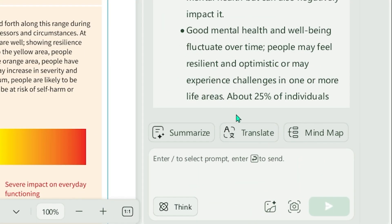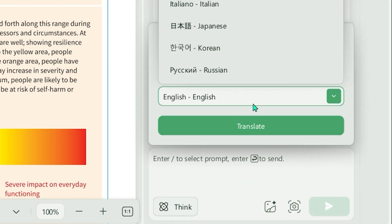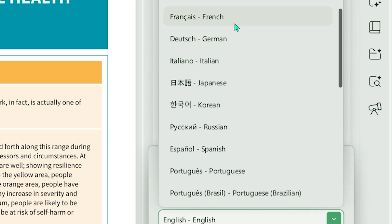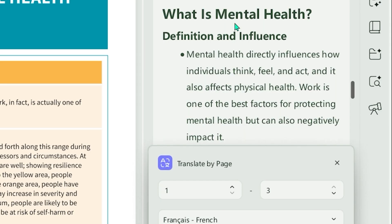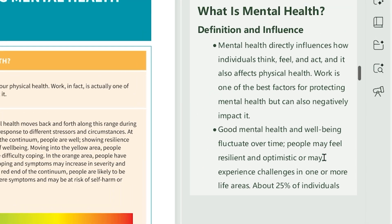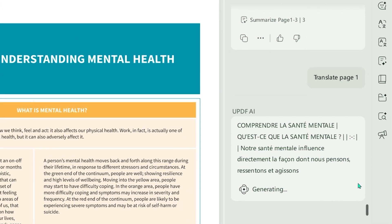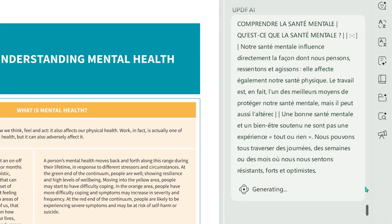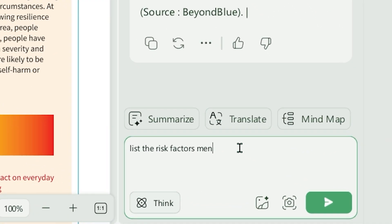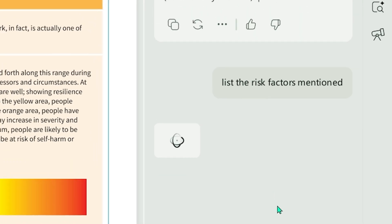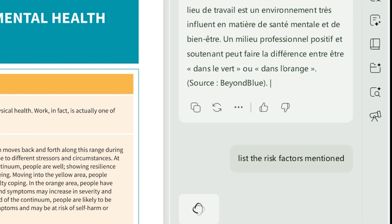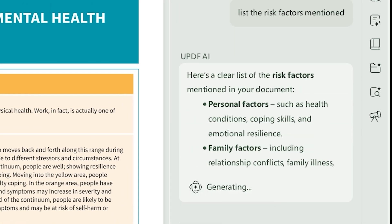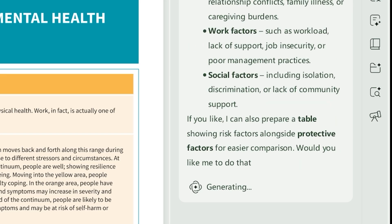The translation tool is great when you're working with multilingual material. You can translate an entire document or specific sections, and the output is clear and easy to understand. This is incredibly helpful for technical or academic content that's not available in your native language. Here's where it gets powerful. With Chat with Document, you can ask questions like, list the risk factors mentioned, and UPDF AI will pull accurate answers directly from the source. And if you have several documents open, the multi-document chat lets the AI combine information across all of them.